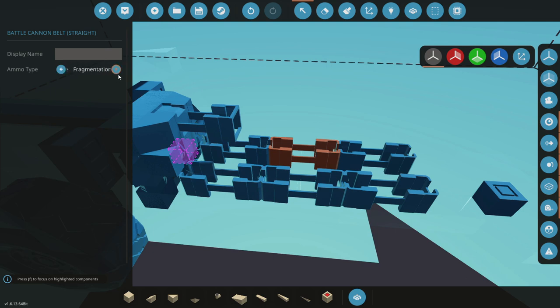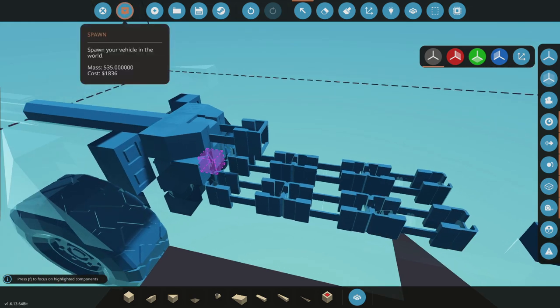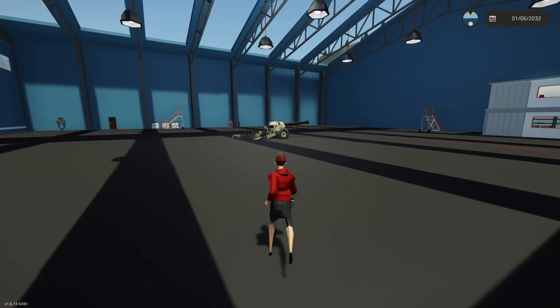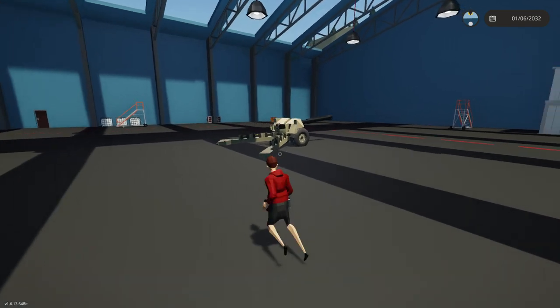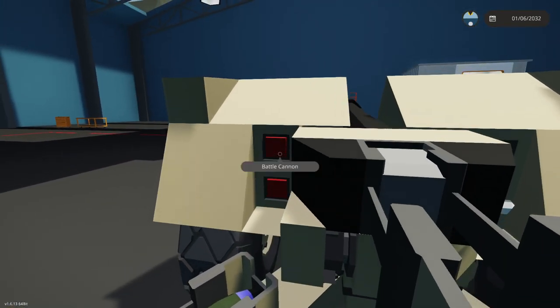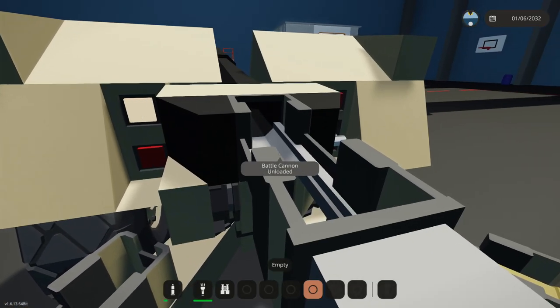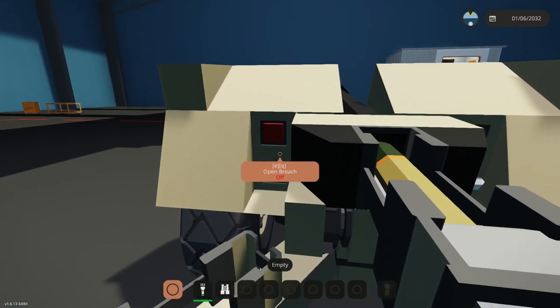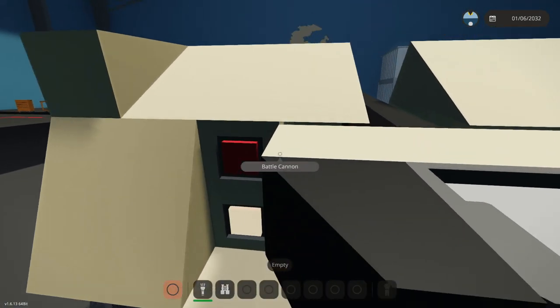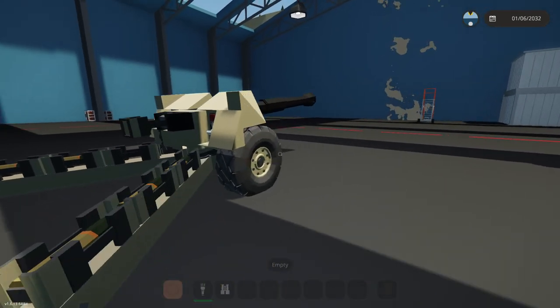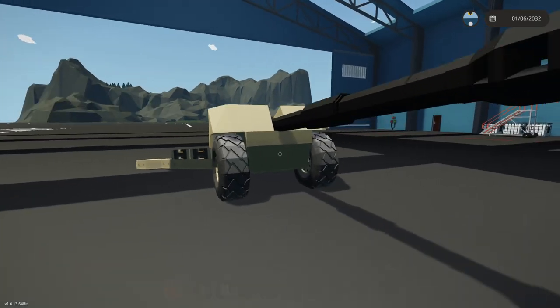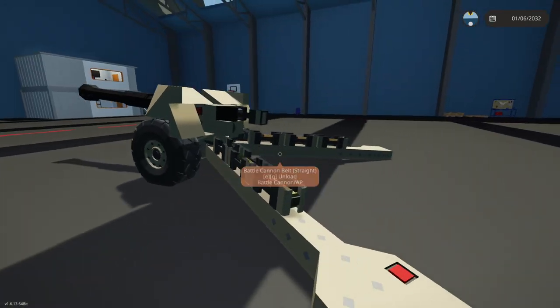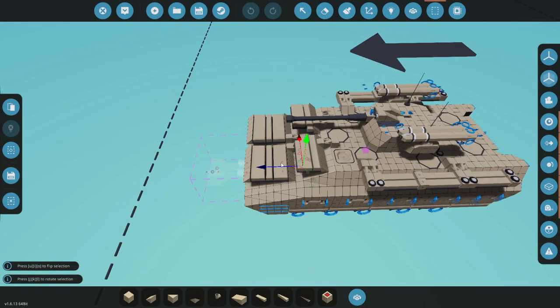There you go. Okay. So. Now if I spawn this in. We can open the breach. Load around. Close the breach. And fire. There we go. Nice. Okay. It looks like it would fit on the back of our thingamabobby. So. I'm okay with it. Alright. So. I've grabbed it. Now we can actually put it on the back of our IFV.